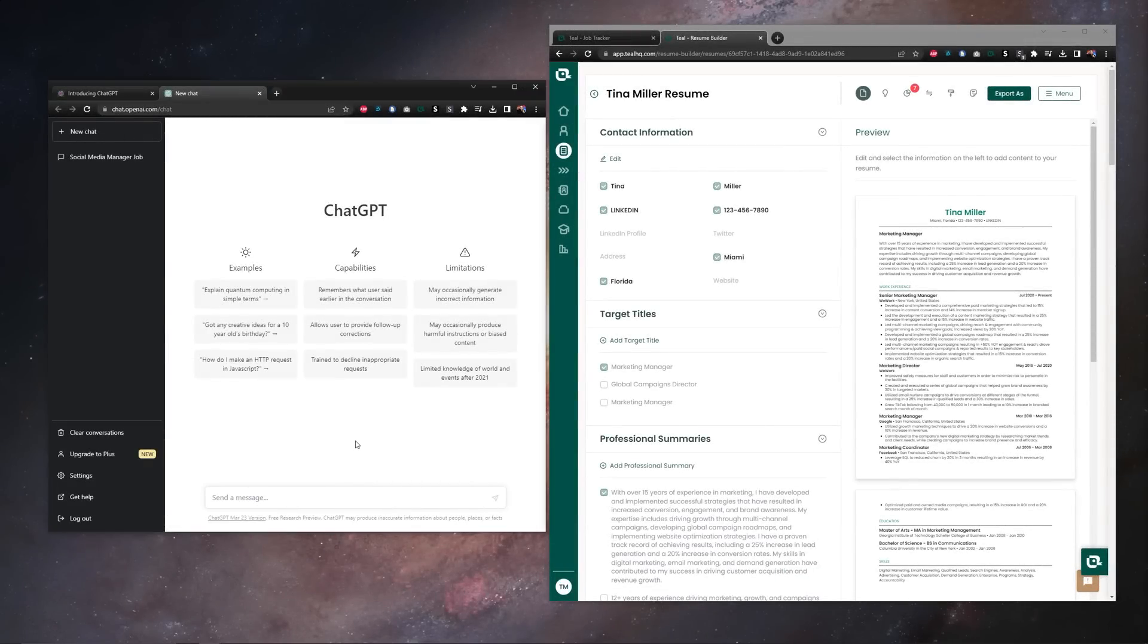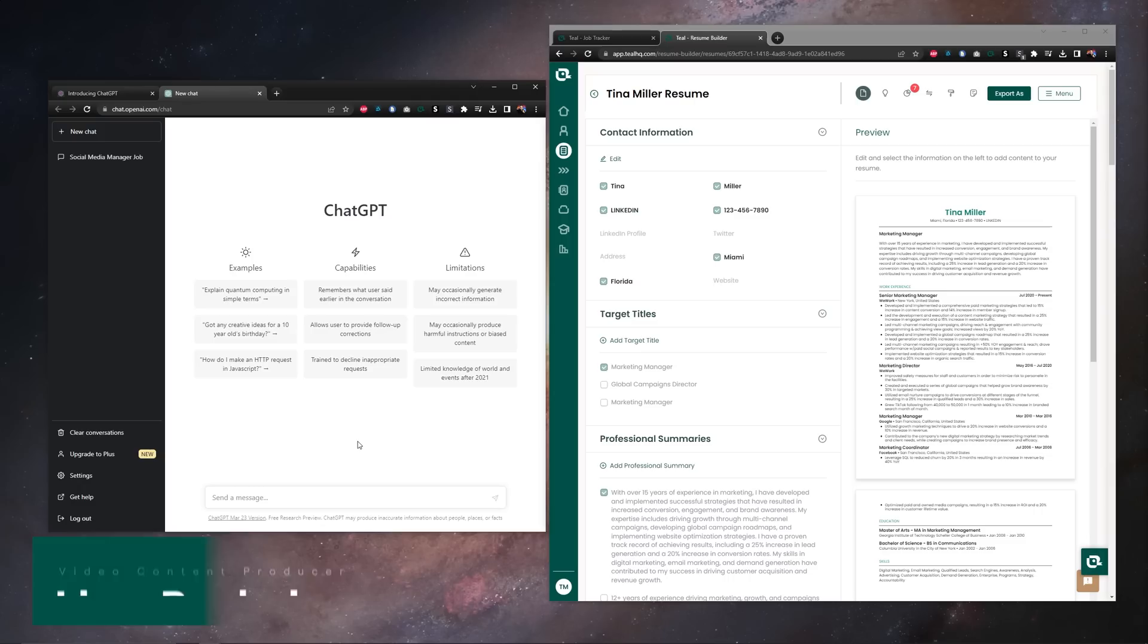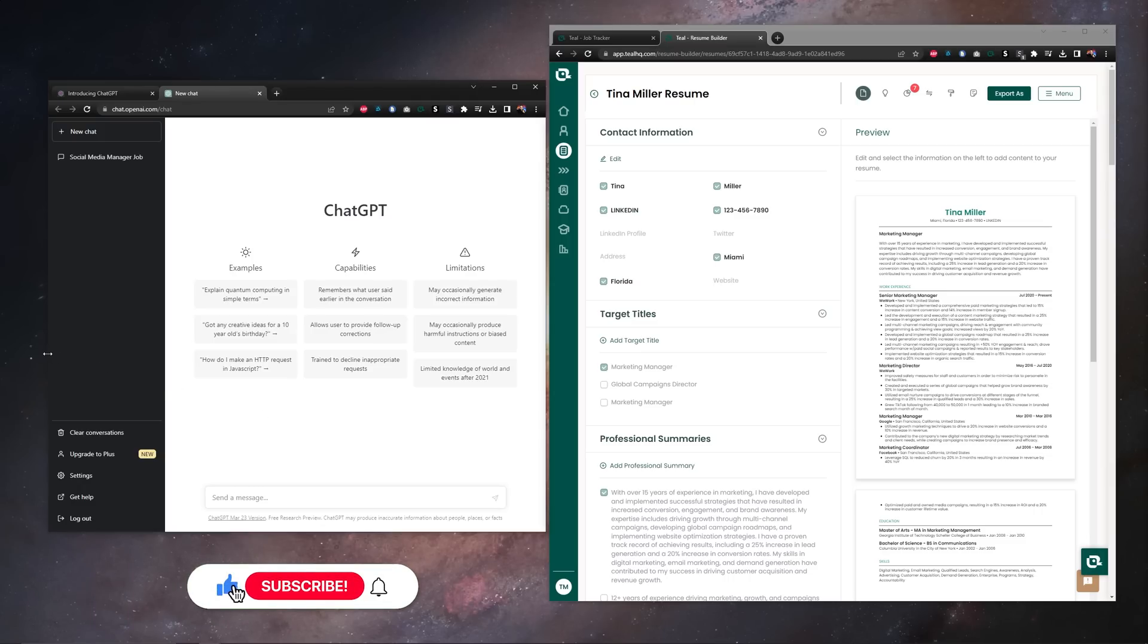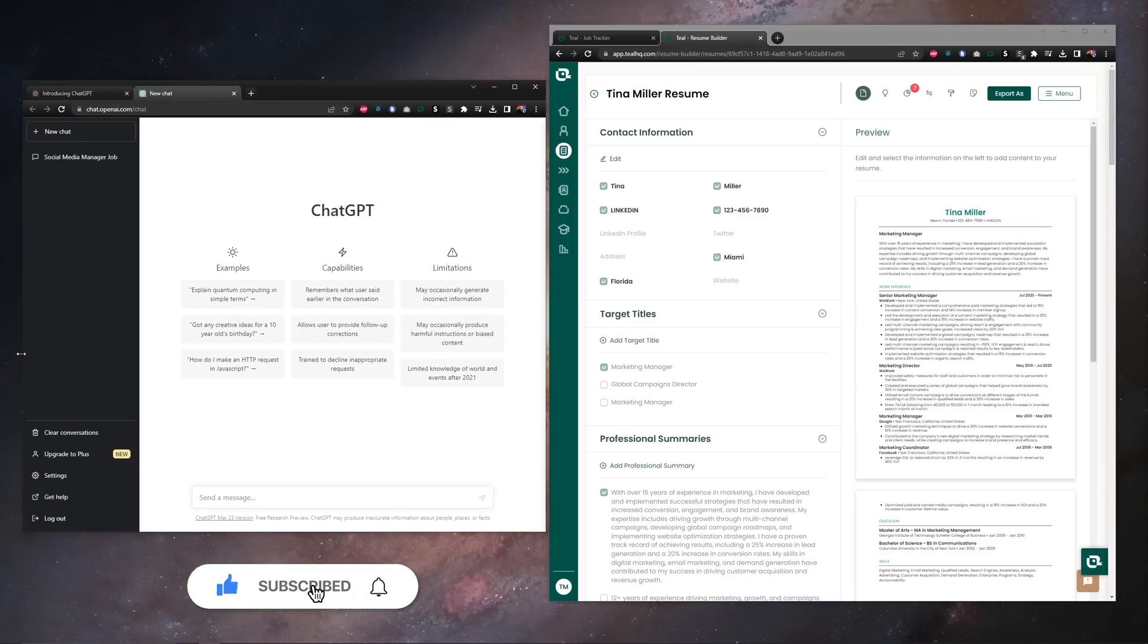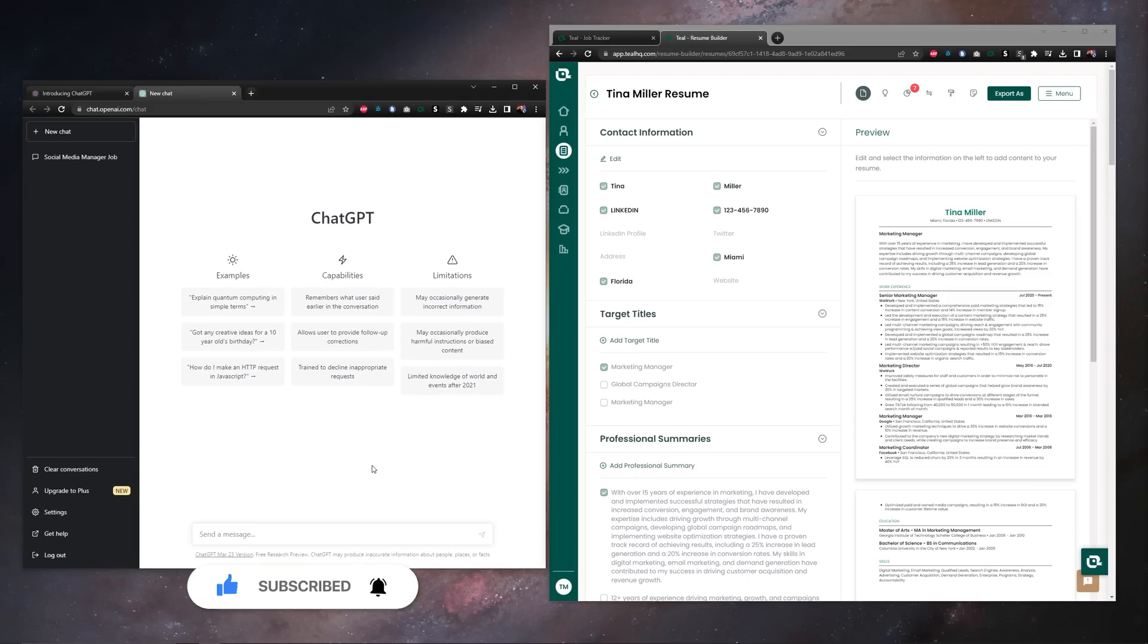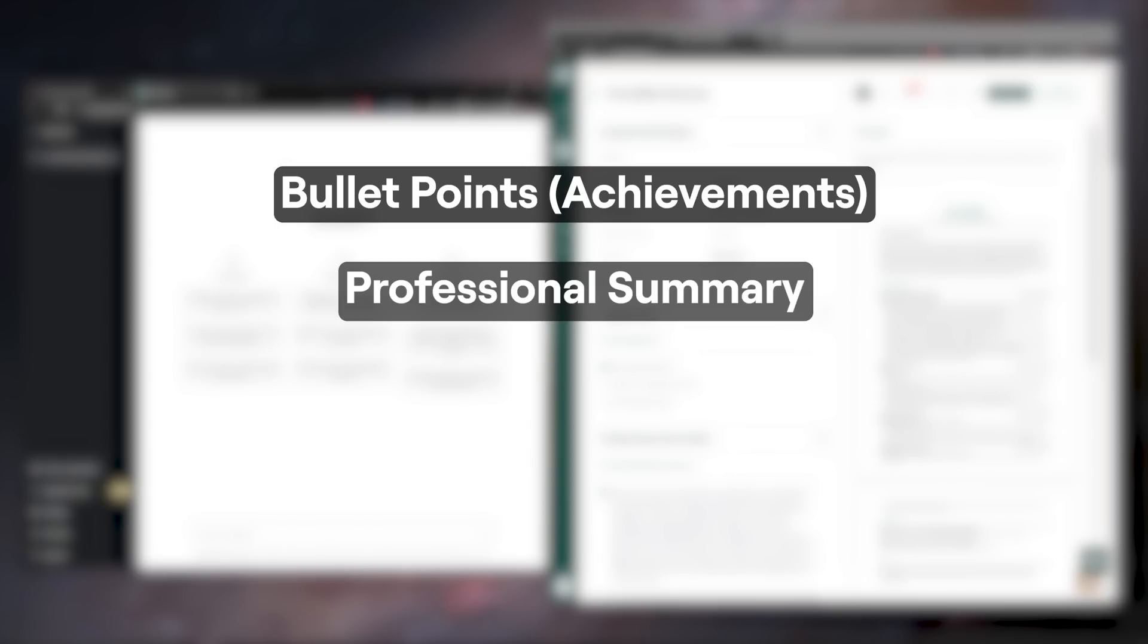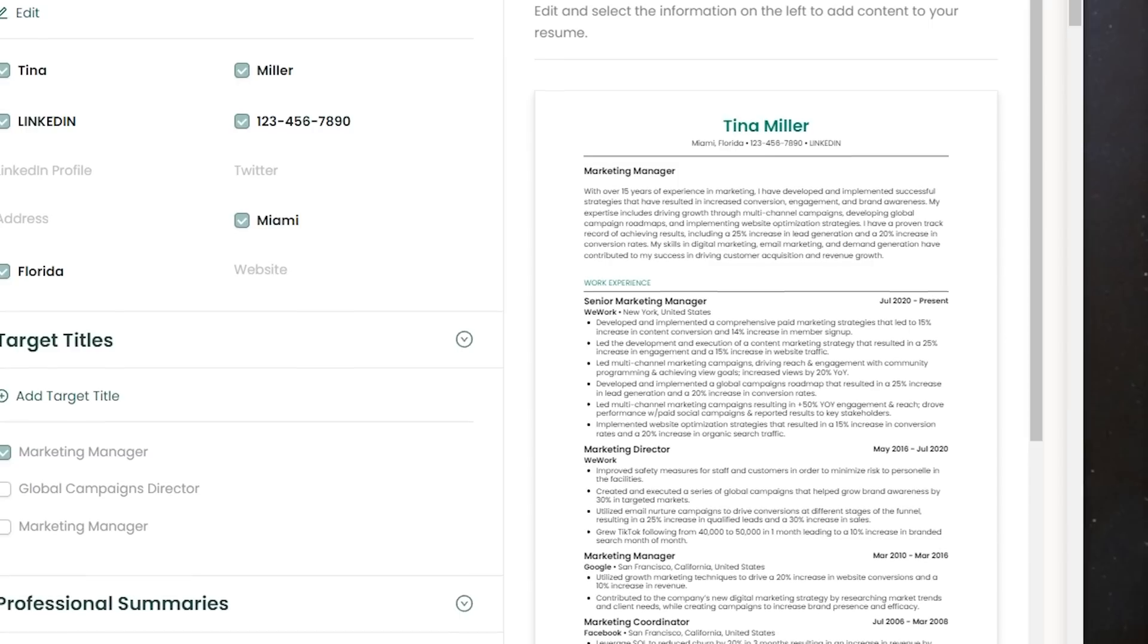Hey everyone, hope you're doing well. Liam here from the Teal Content Team and today I wanted to go over a few really cool ways that you can use various AI tools to aid in writing your resume. For this demonstration we'll be using ChatGPT and we're going to go over writing resume bullet points or achievements, a professional summary, and a cover letter.